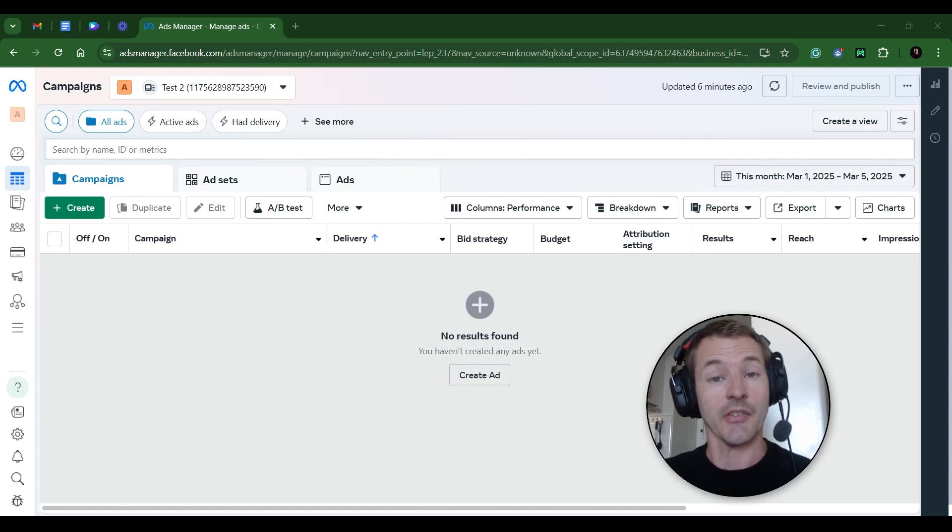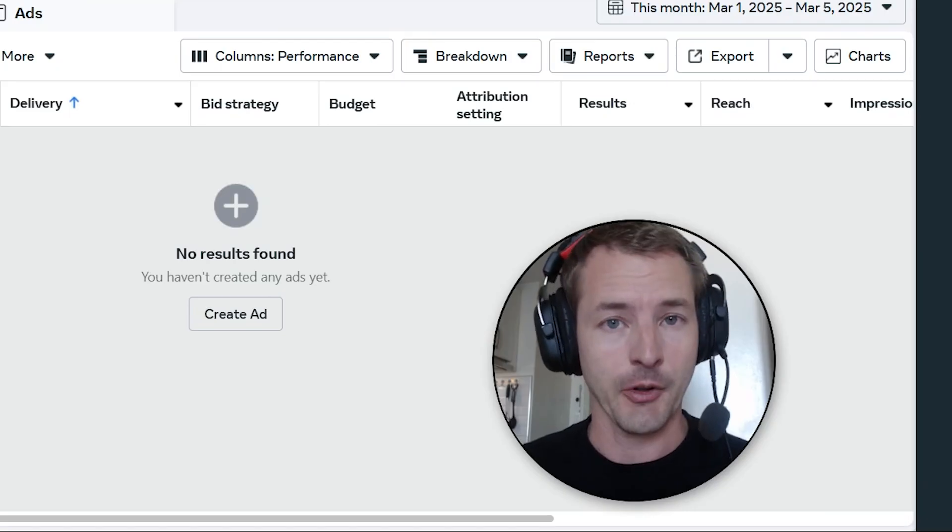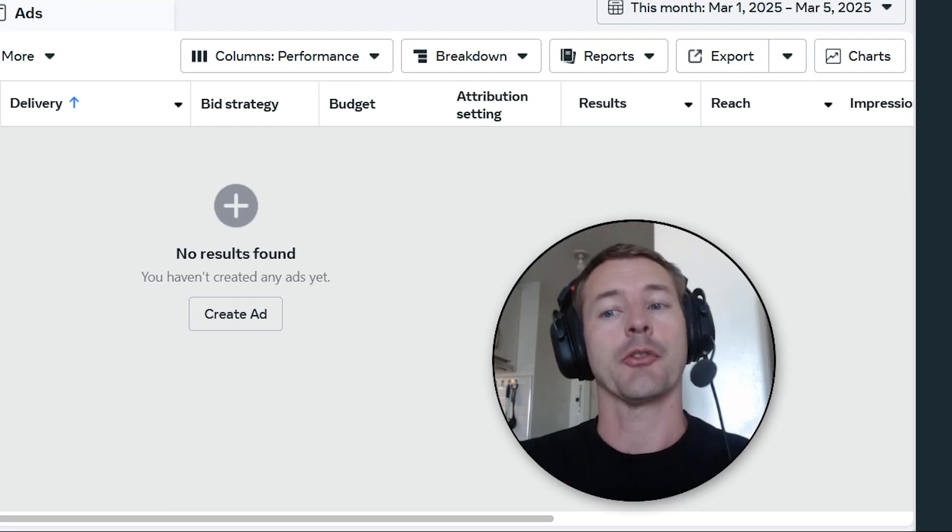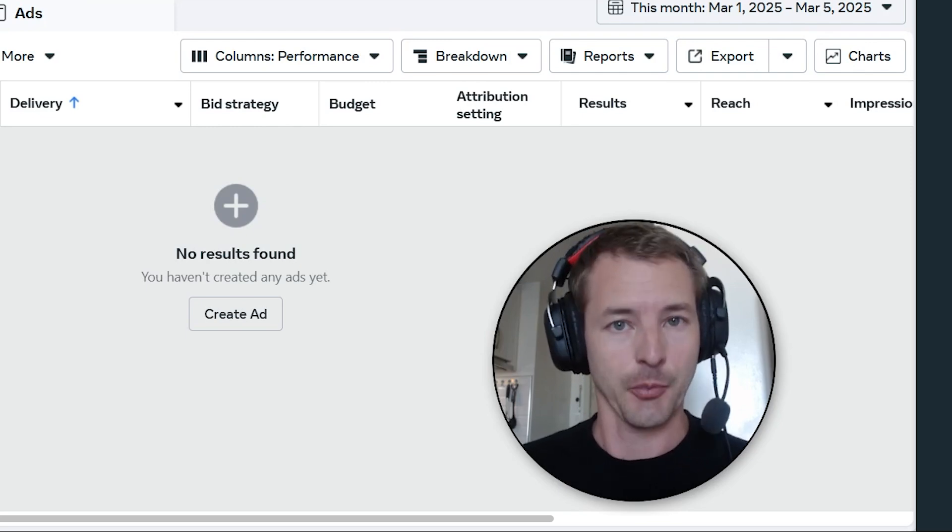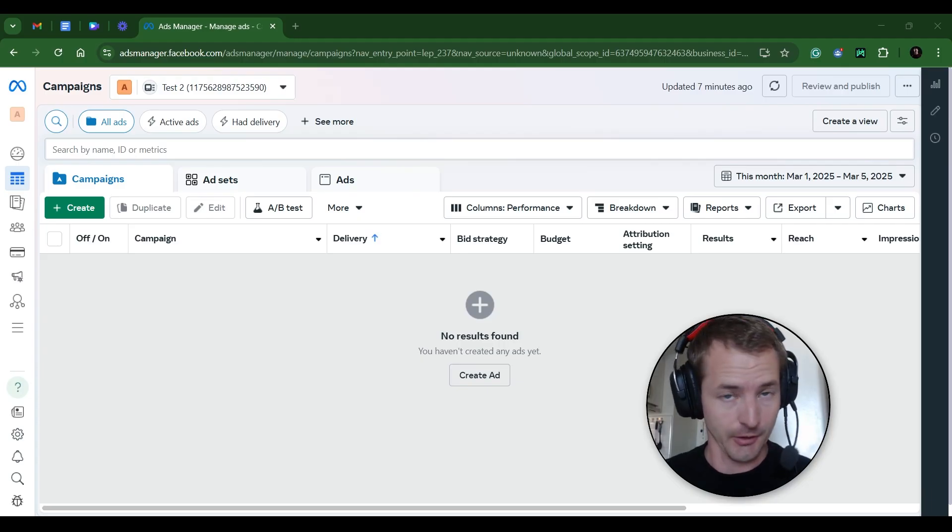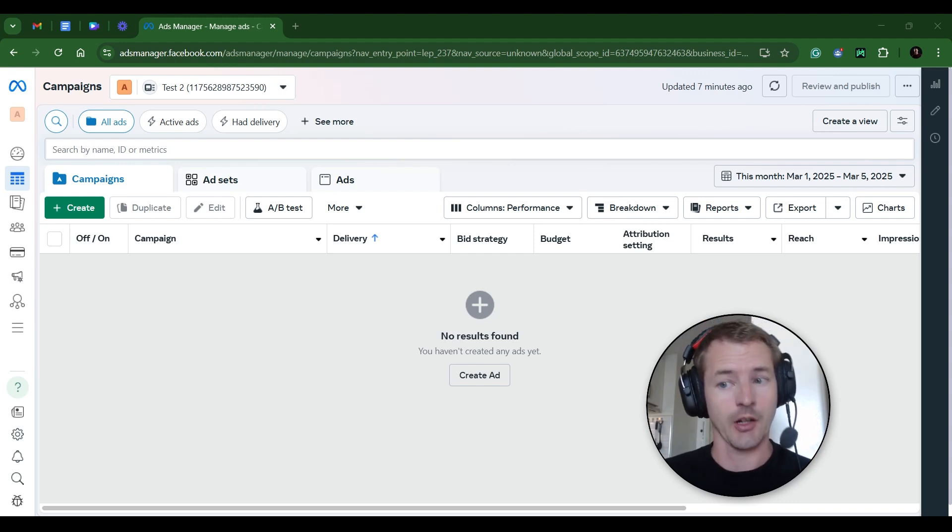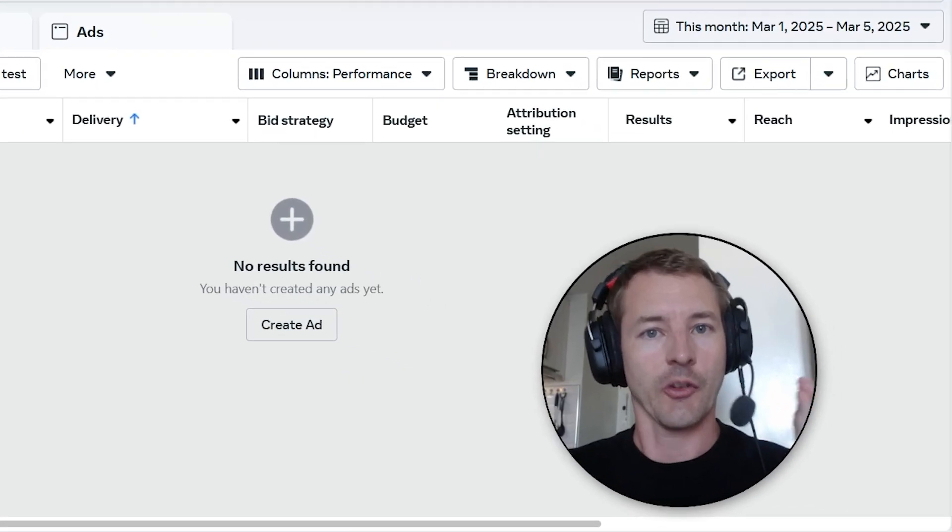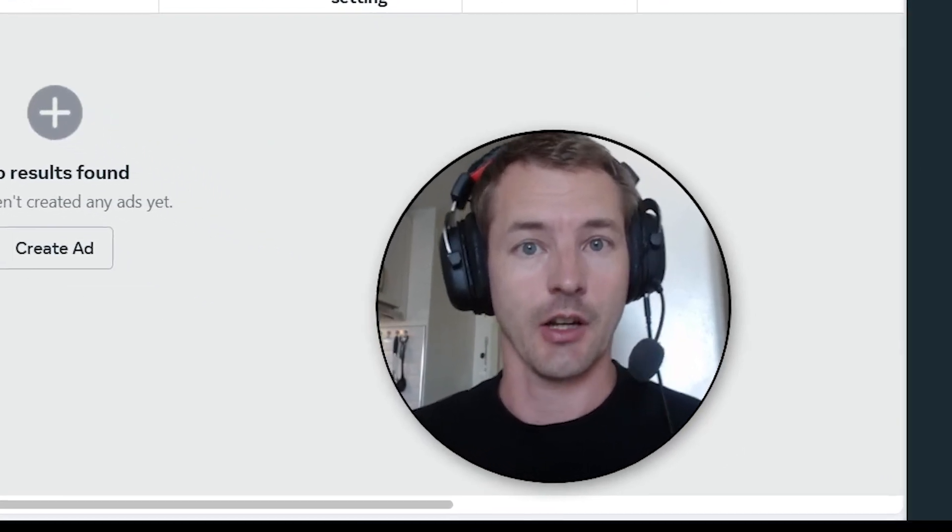In this video, I'm going to show you how to set up and install a Facebook pixel. If you're using Facebook ads to send people to your website, you need to have a Facebook pixel installed. Without it, your campaigns are guaranteed to fail. So I'm going to show you how to set it up quickly and easily.